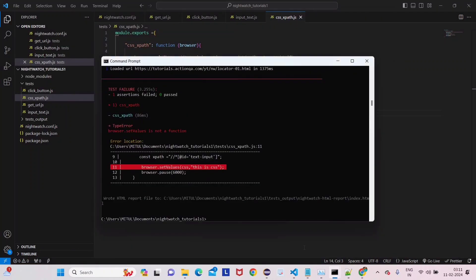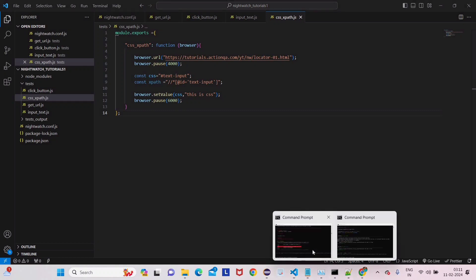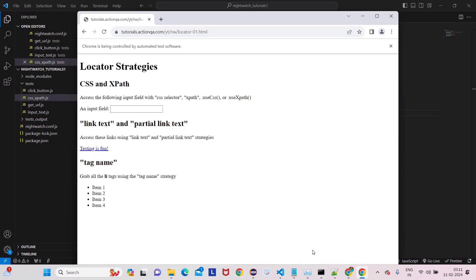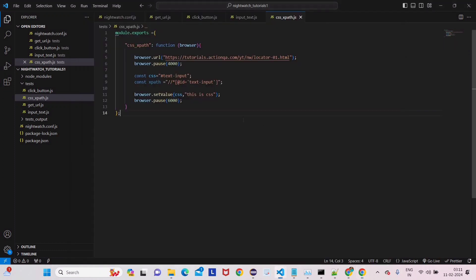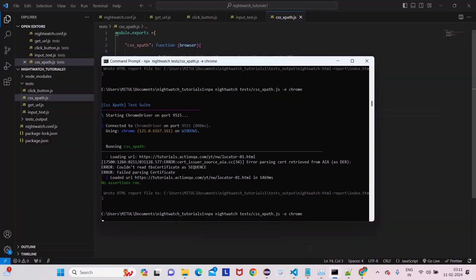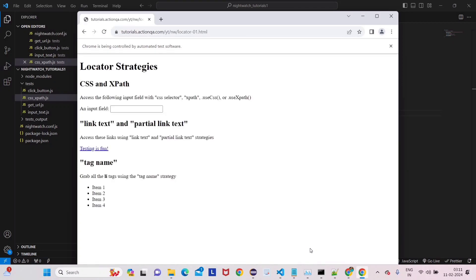There's an issue — 'setvalue is not a function'. The correction is to use 'setValue' with a capital V. Let's run it again. Now you can see the input field has 'this is css' typed in it — it works. Now I'll show you something interesting: remove the CSS variable and use the xpath variable instead, and run it to see how it behaves. As I said, CSS is the default, but XPath can't be used directly — it will give an error.